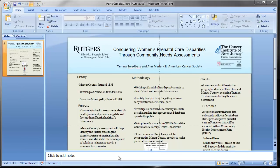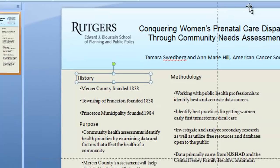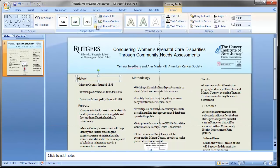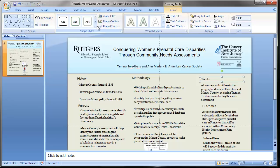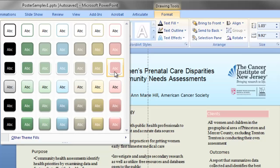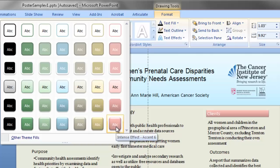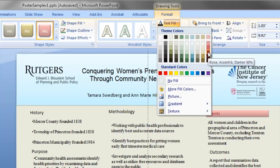Another area where you'll want to add color is the headings. You can do this a couple of ways. Select the text box, go to Drawing Tools, and under Shape Styles there are different fills. Just hover over the different elements to see what they'd look like. I sort of like this one, but I don't like the white text, so I'll change the text fill to black or the darkest pink, which is close to black.